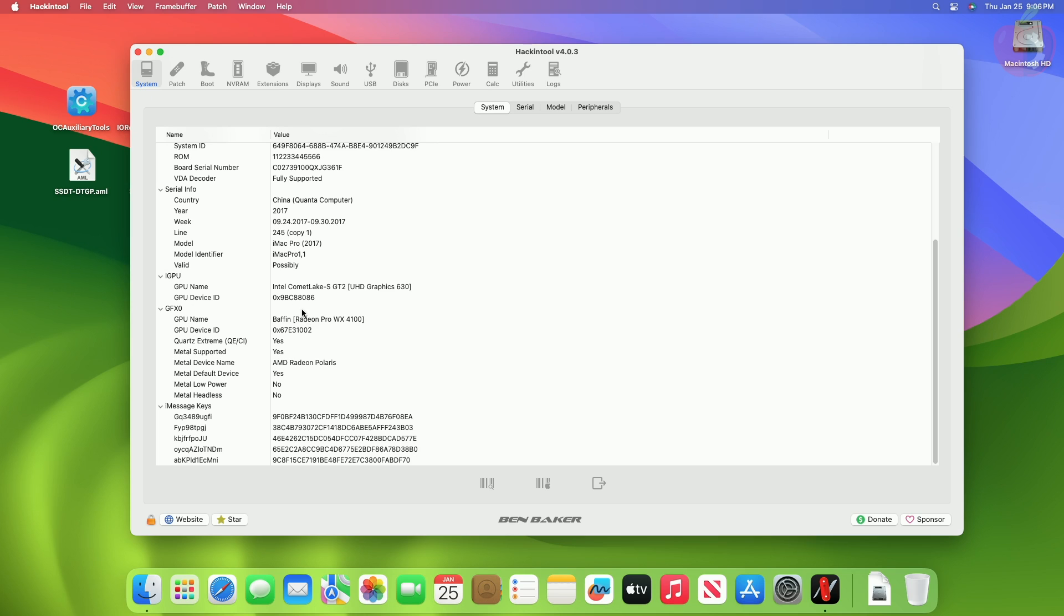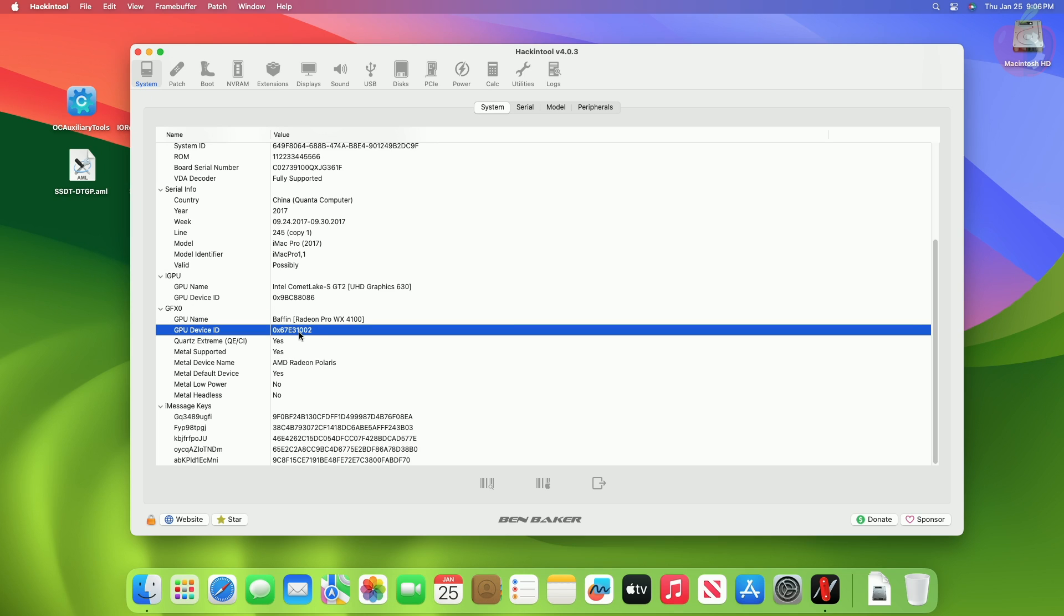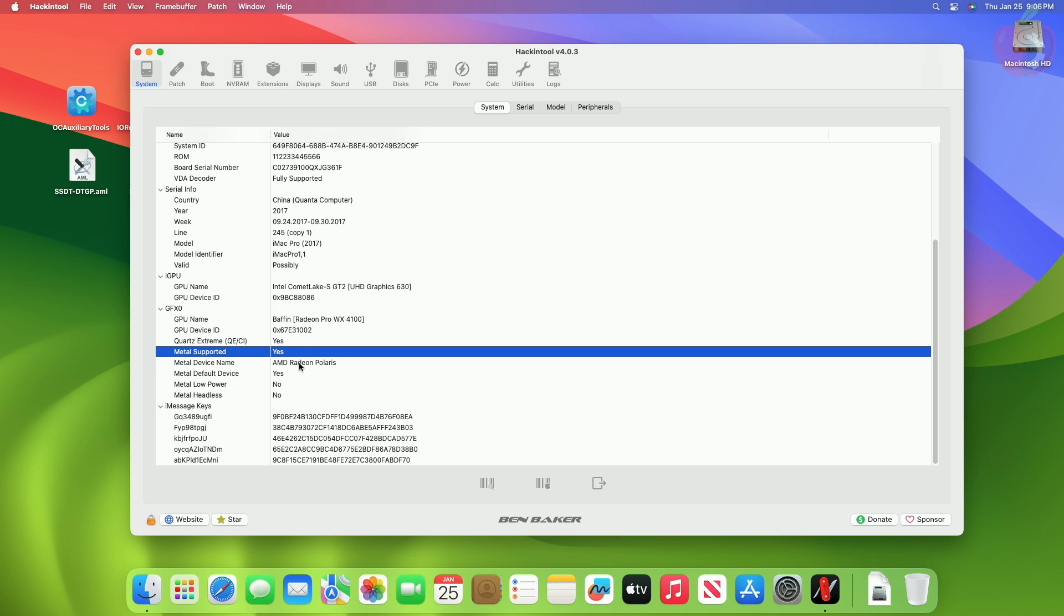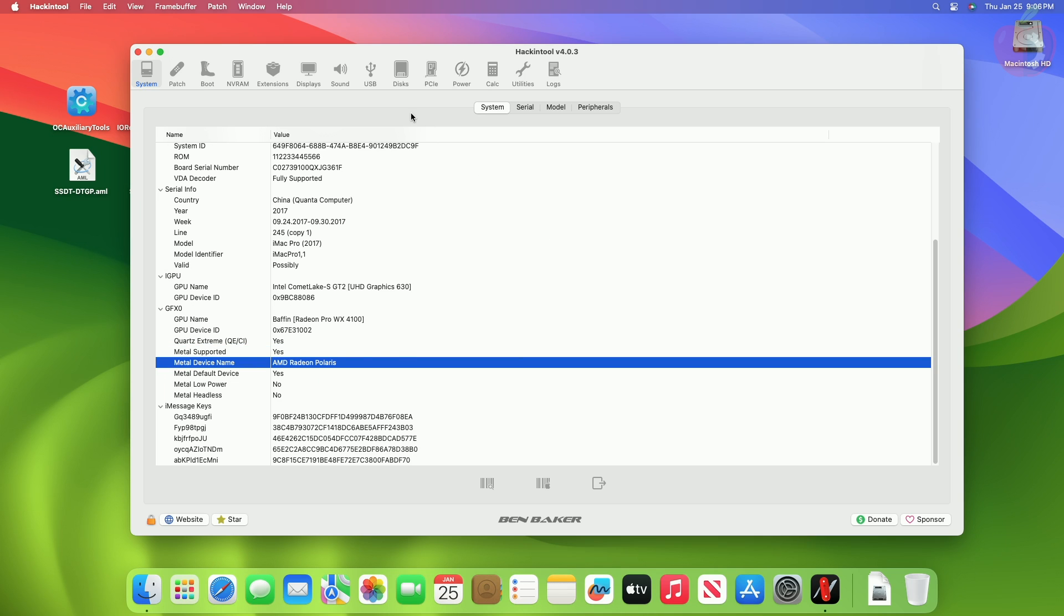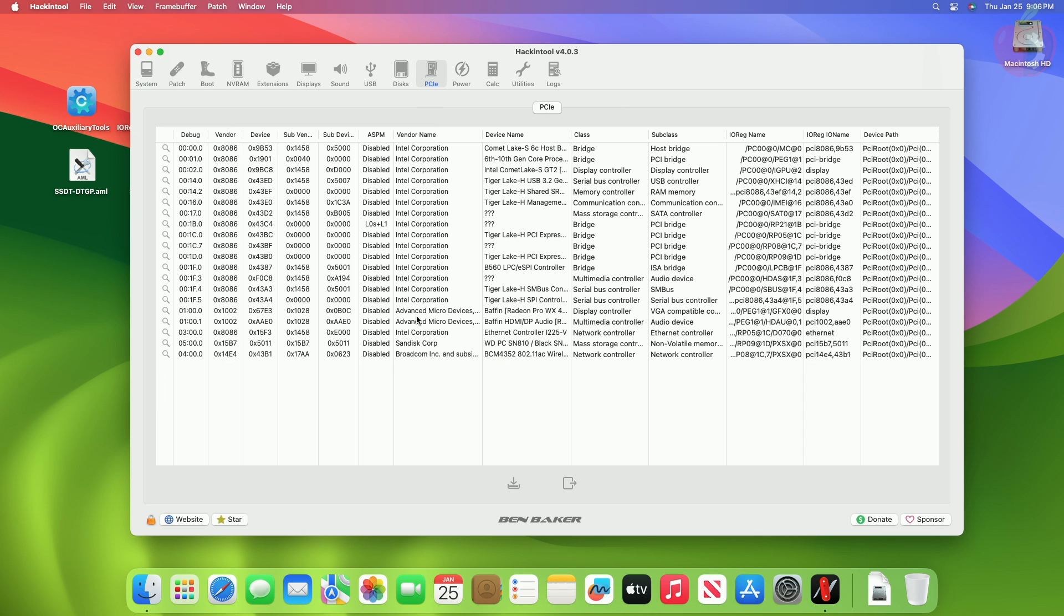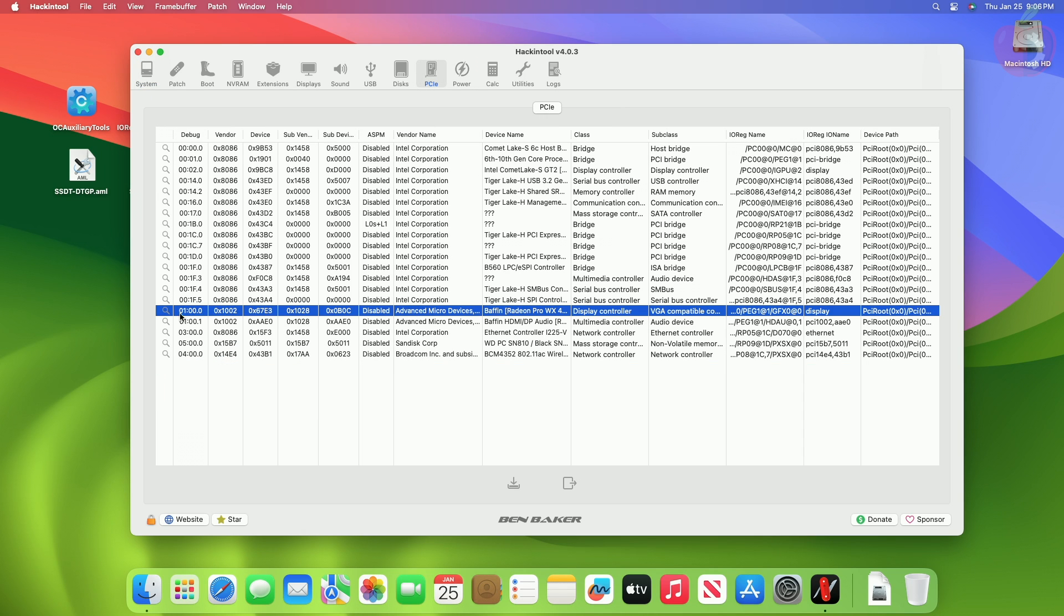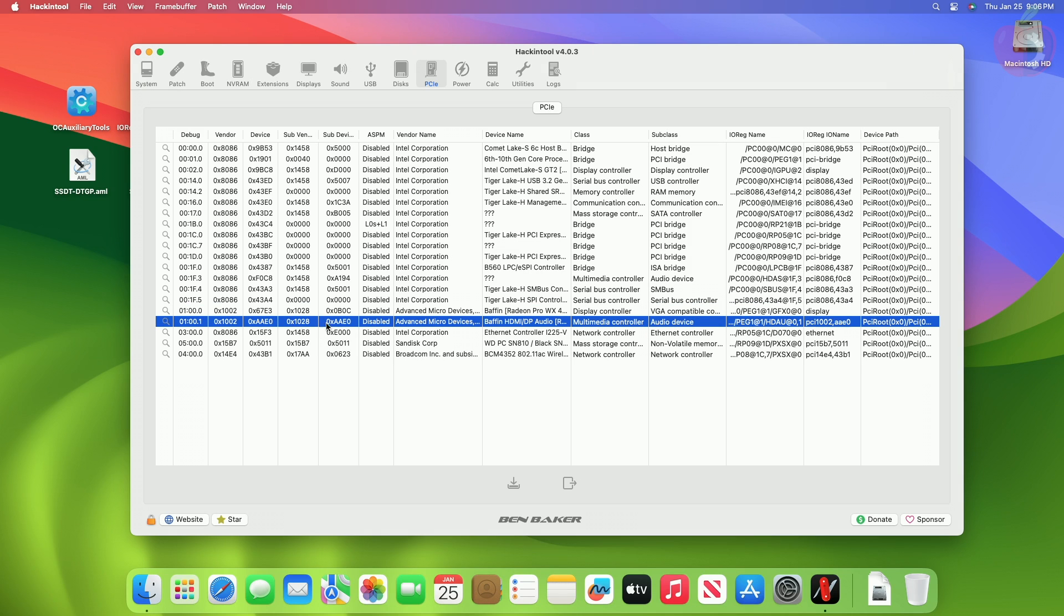In Hackintool you can see that the QE and CI as well as Metal support is present now. And in the PCIe section, HDMI-DP audio is also available.